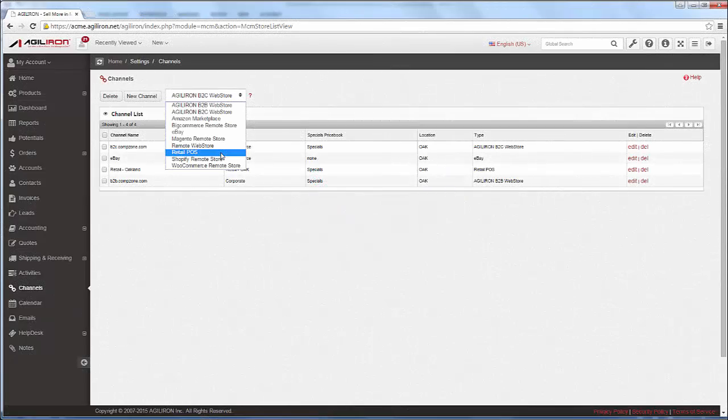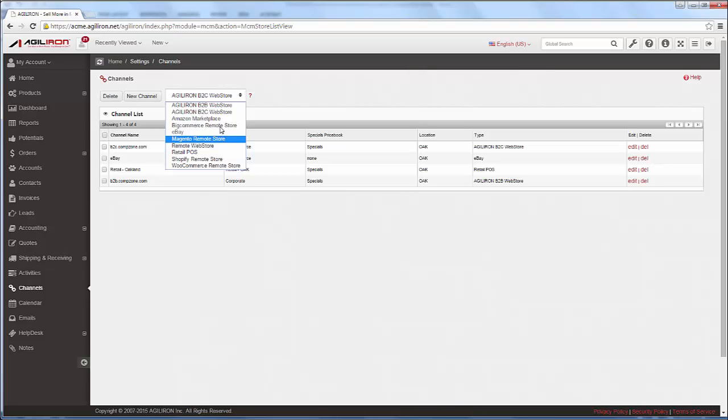Third, there are integrated sales channels here for marketplaces like eBay and Amazon. Since this is a shorter overview demo, we will not cover them here, but details on these are provided and easily available in the AgileIron Learning Center.